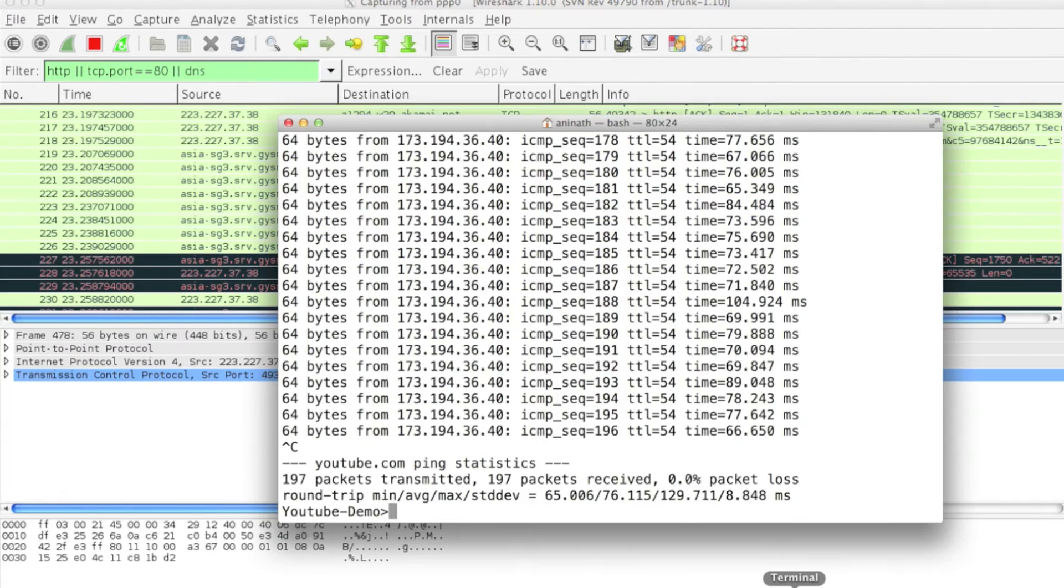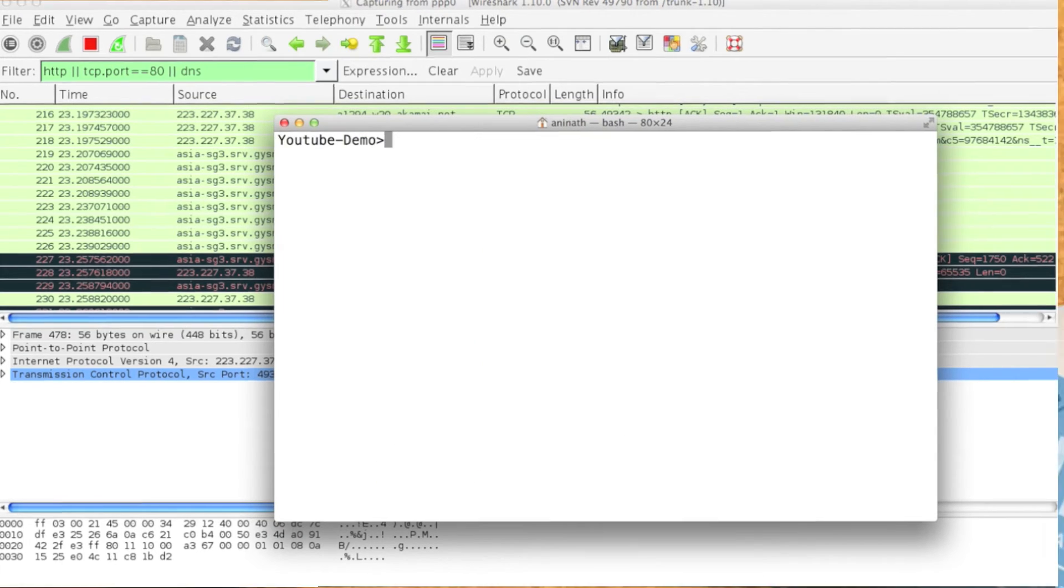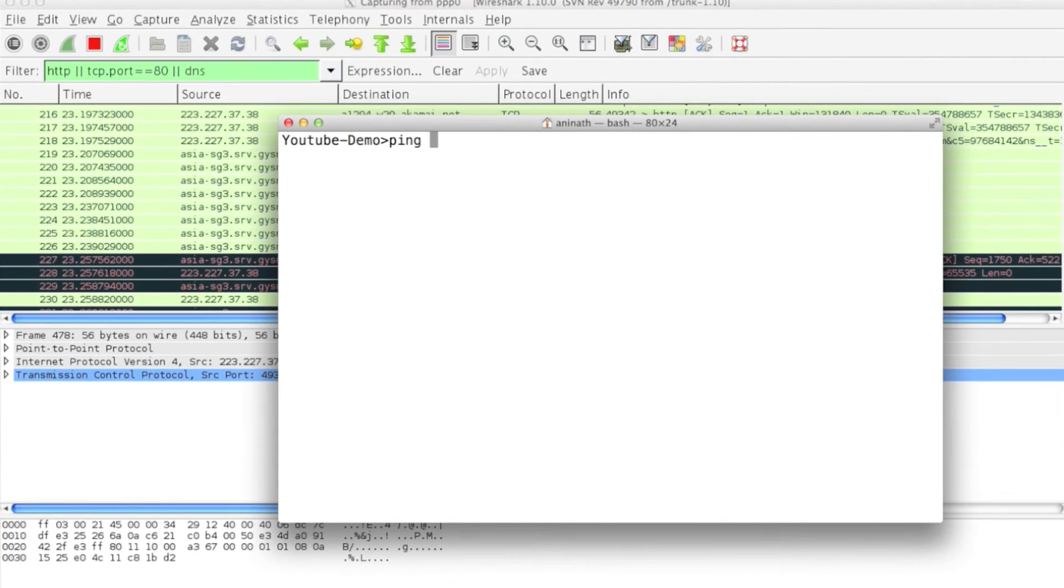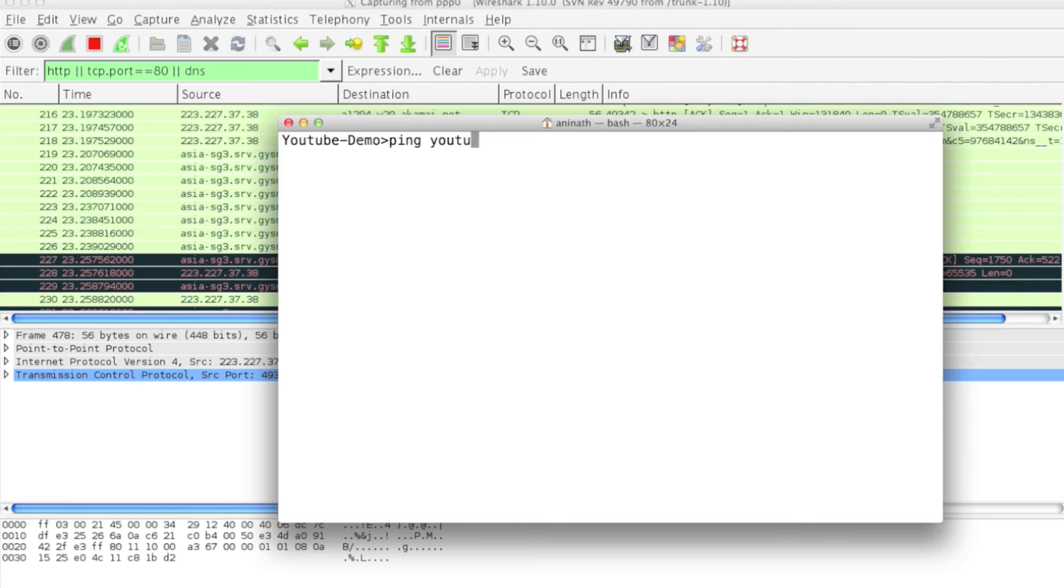I'll give you a small demo. Let's say ping youtube.com.